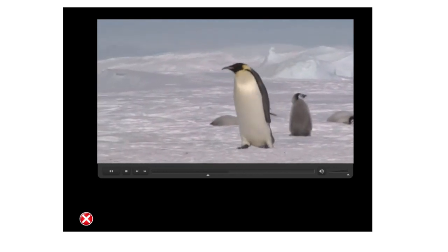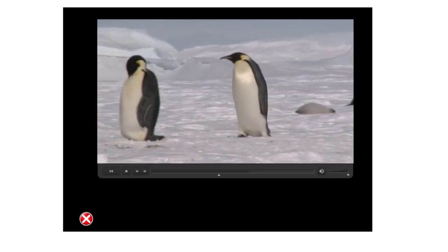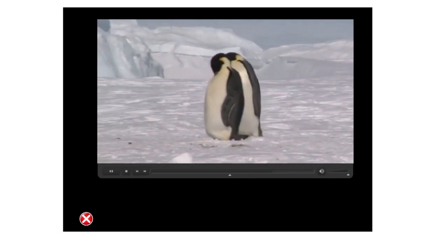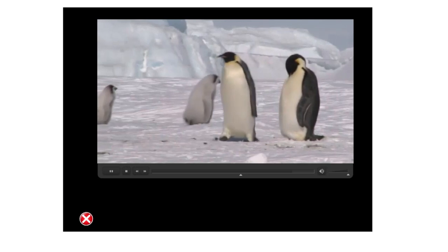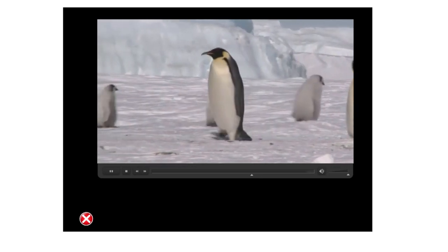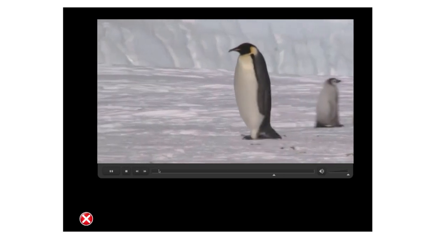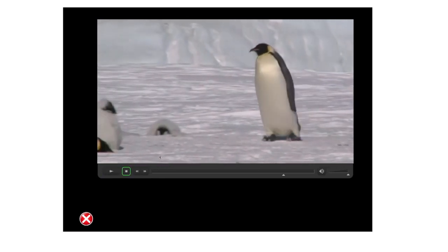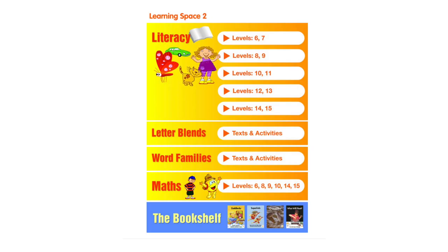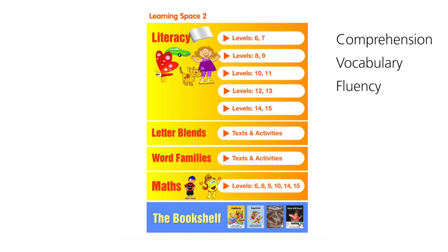Multimodal texts like this one use several different modes of communication to help students make meaning. Written, visual and audio modes are used via video clips, narration, animation and text. All books in Learning Space 2 are followed by one or more interactive activities that focus on comprehension, vocabulary, fluency, spelling, grammar and punctuation and writing.